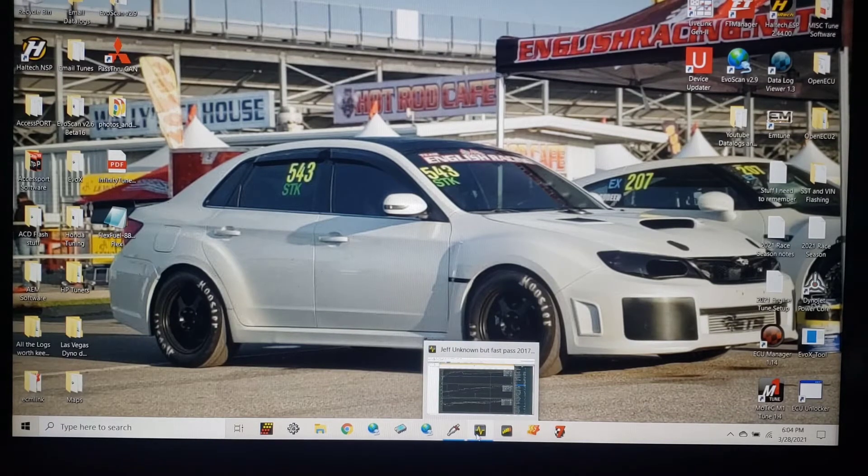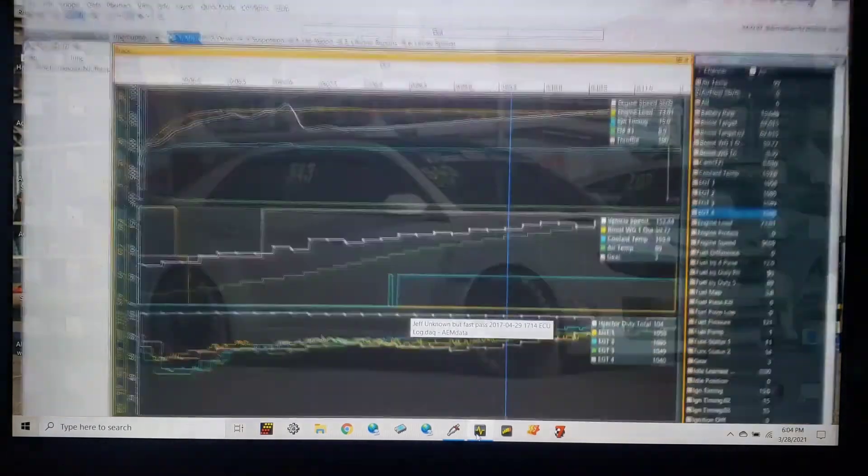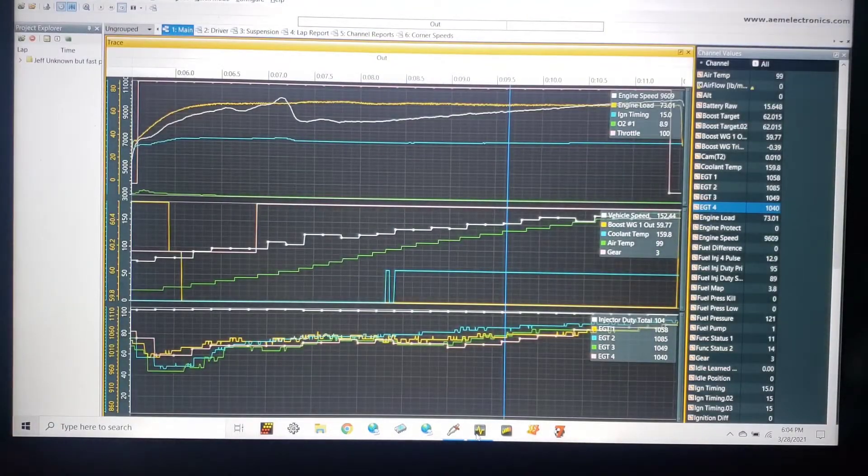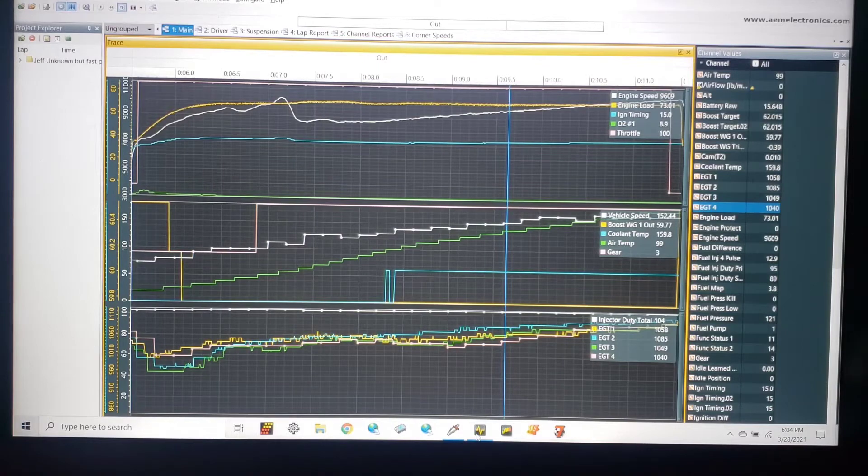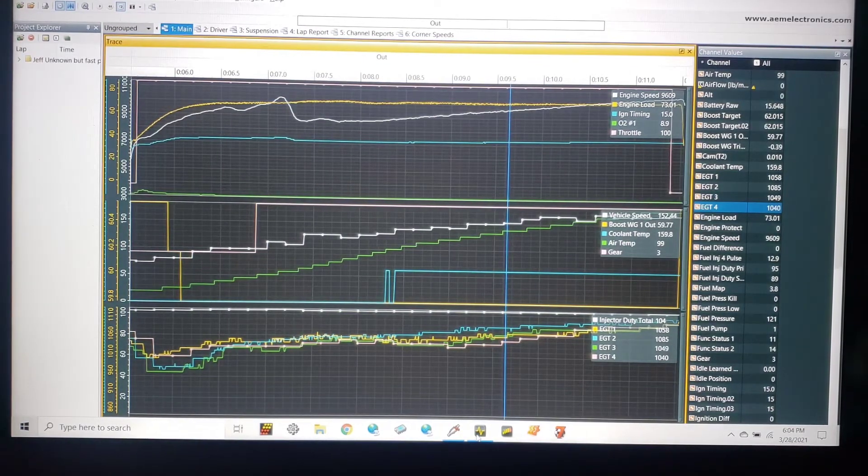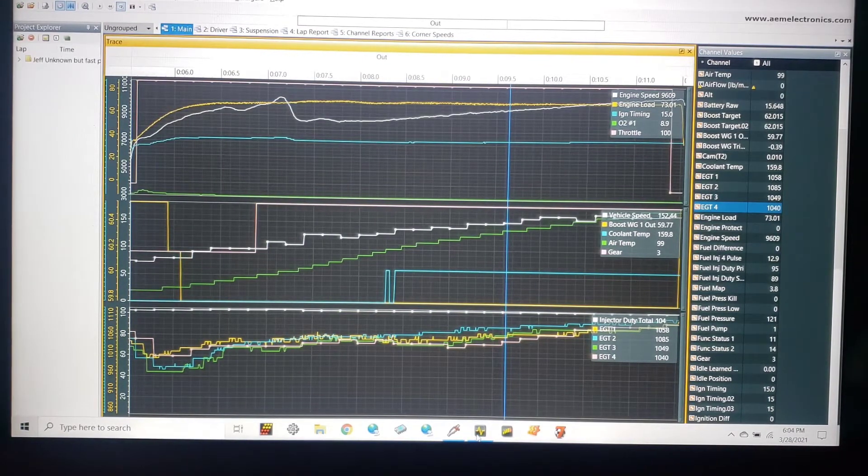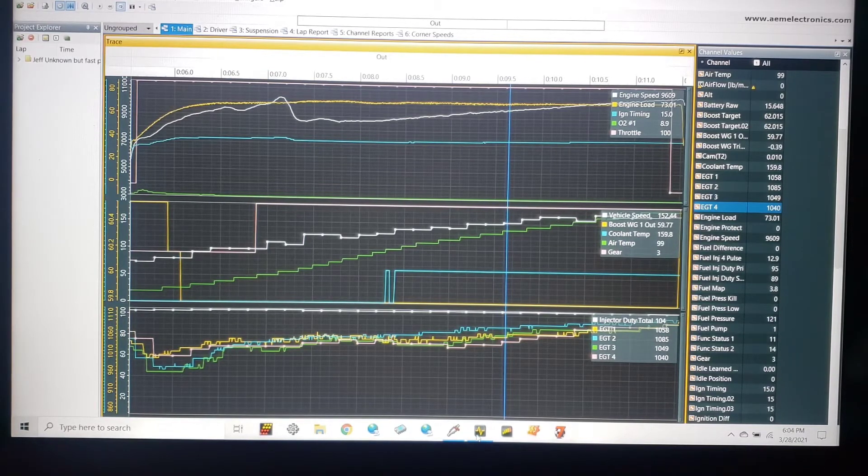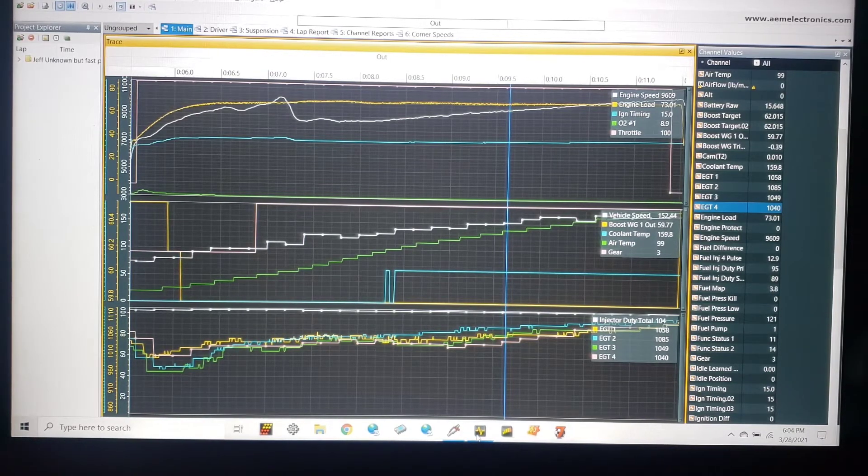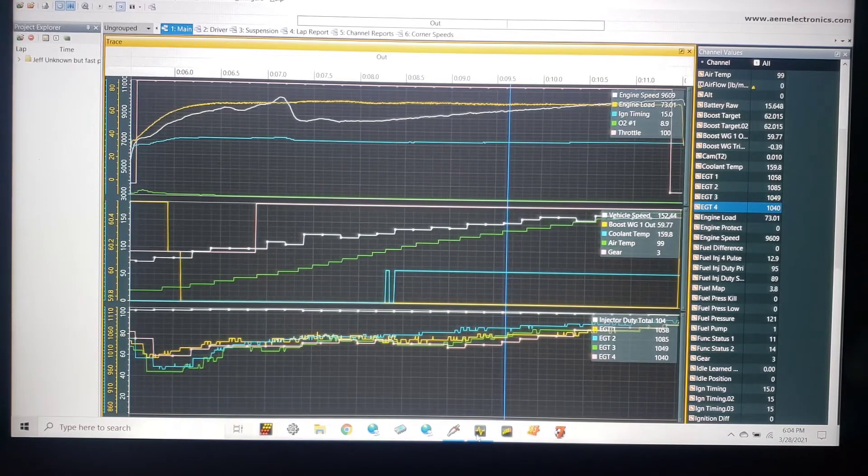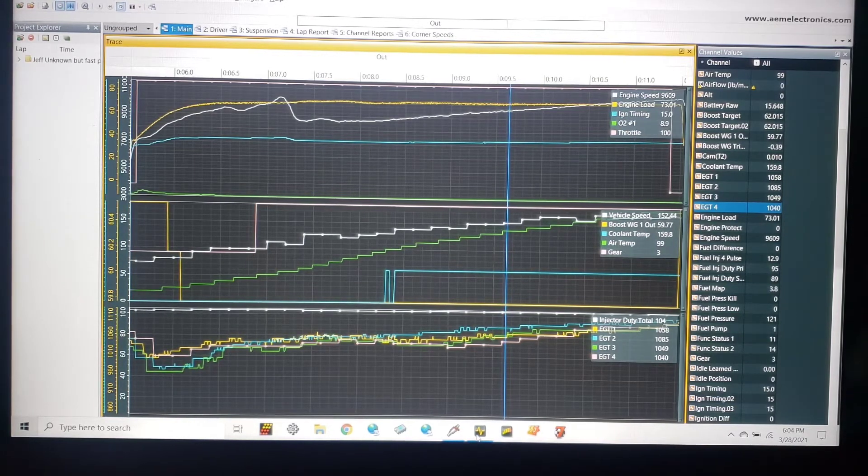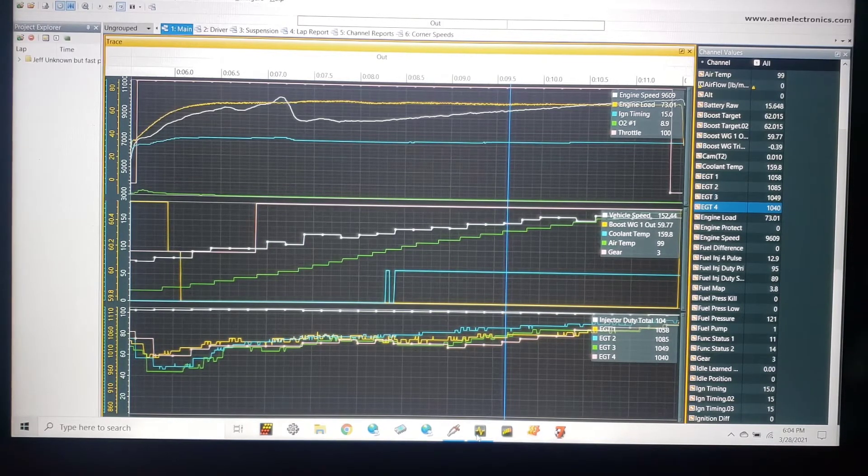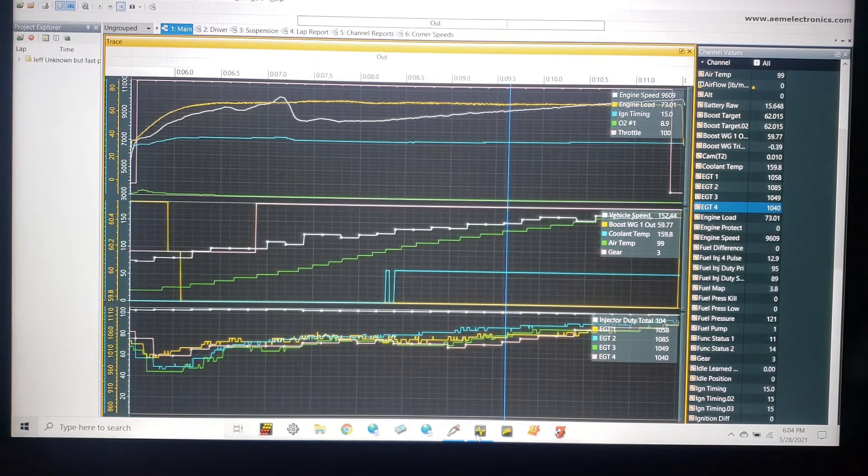Let's switch to the AEM software. We're going to start with AEM data. We're going to look at some of the data acquisition software. So you can see here at this point, Jeff's car is in third gear, 73 pounds of boost, 9600 RPM, 15 degrees of timing, which on that car that was pretty common. We already covered that earlier in the how to tune for Infinity boost video.